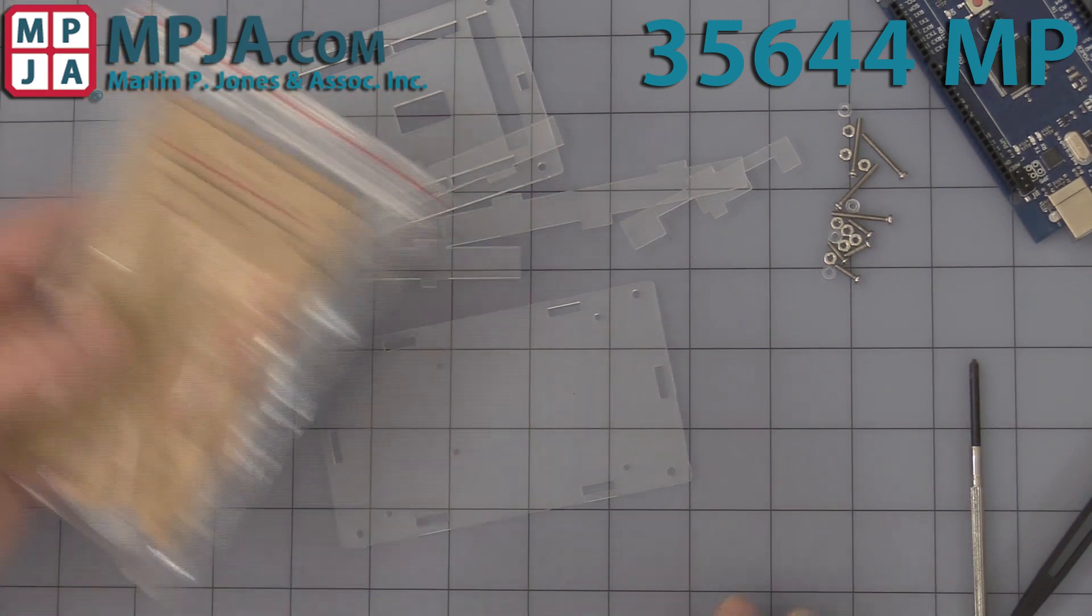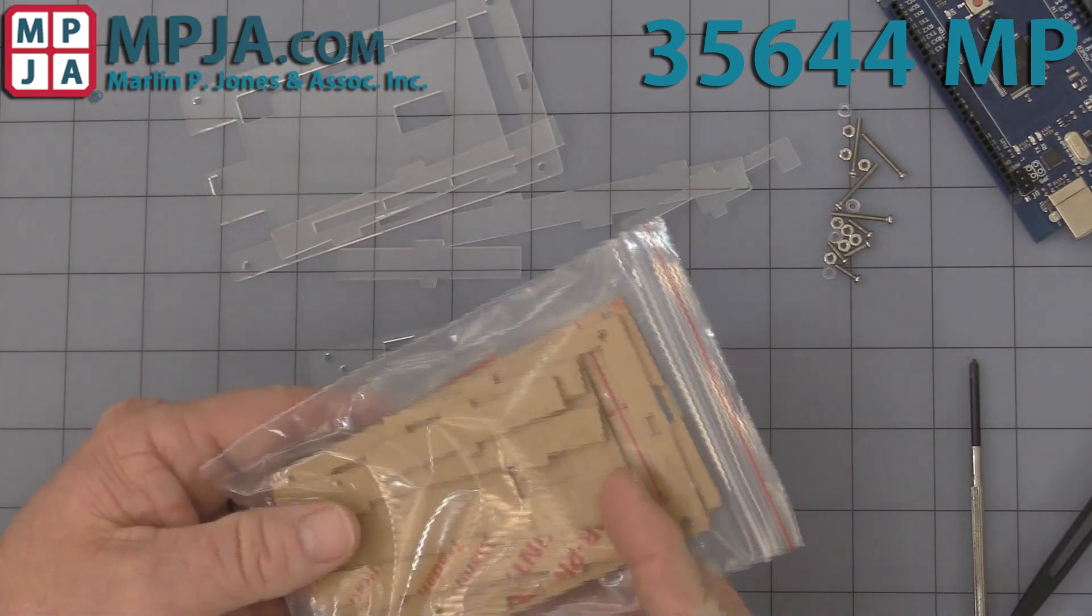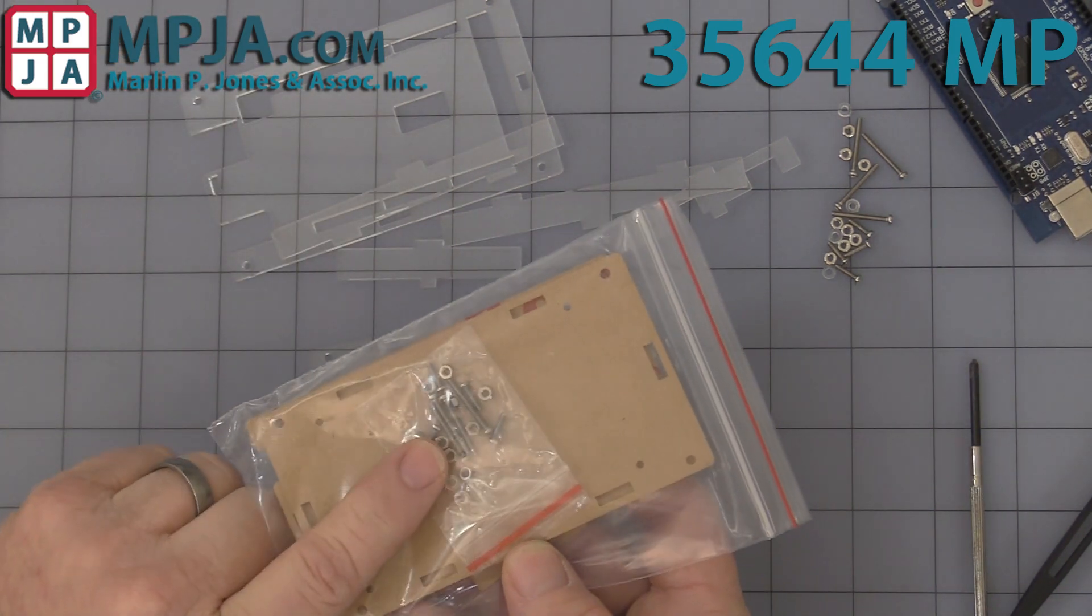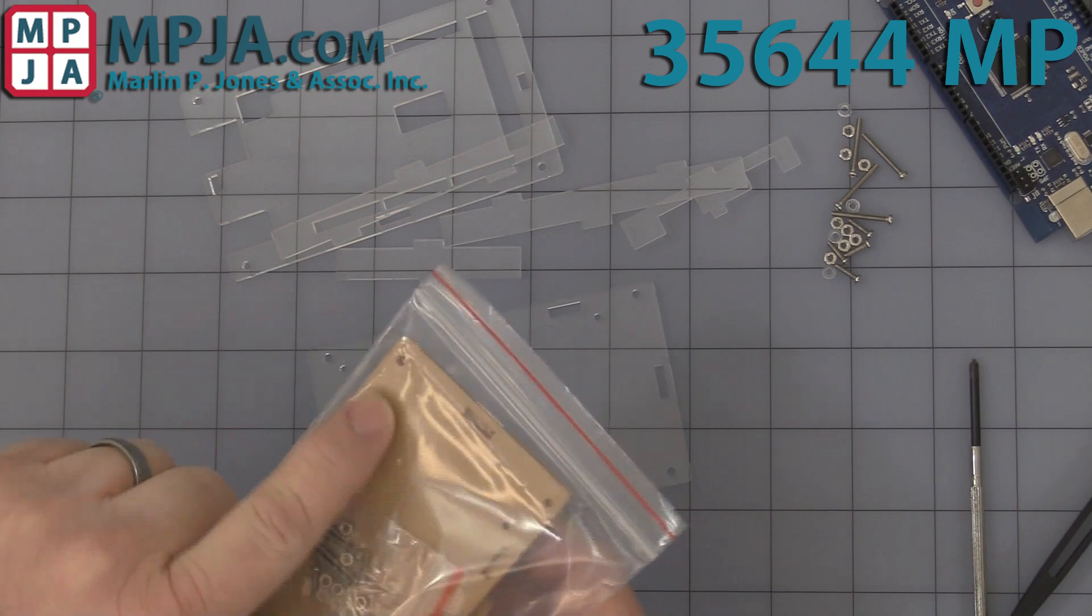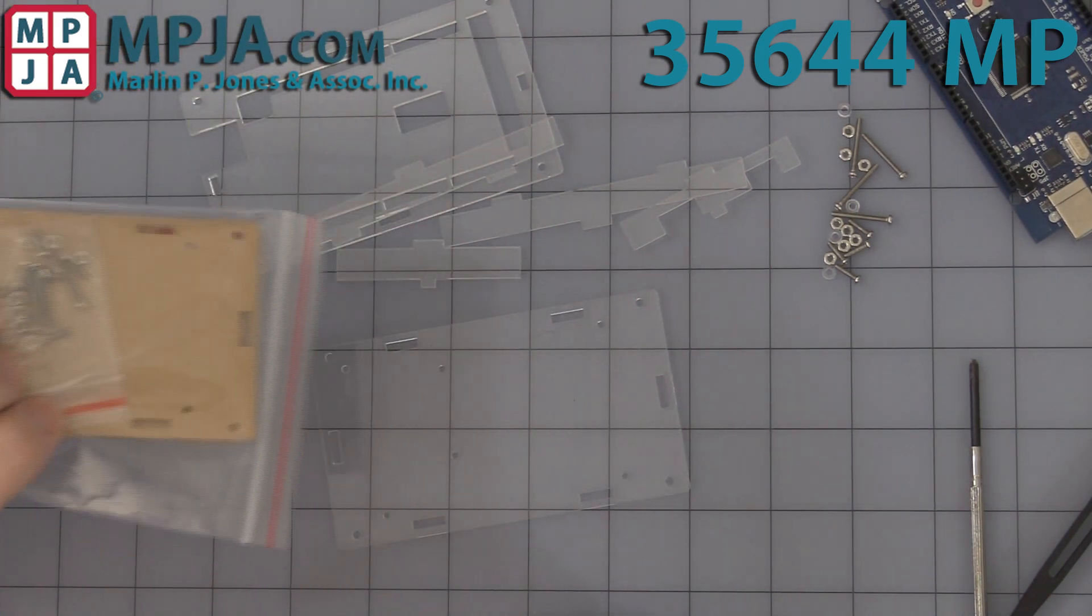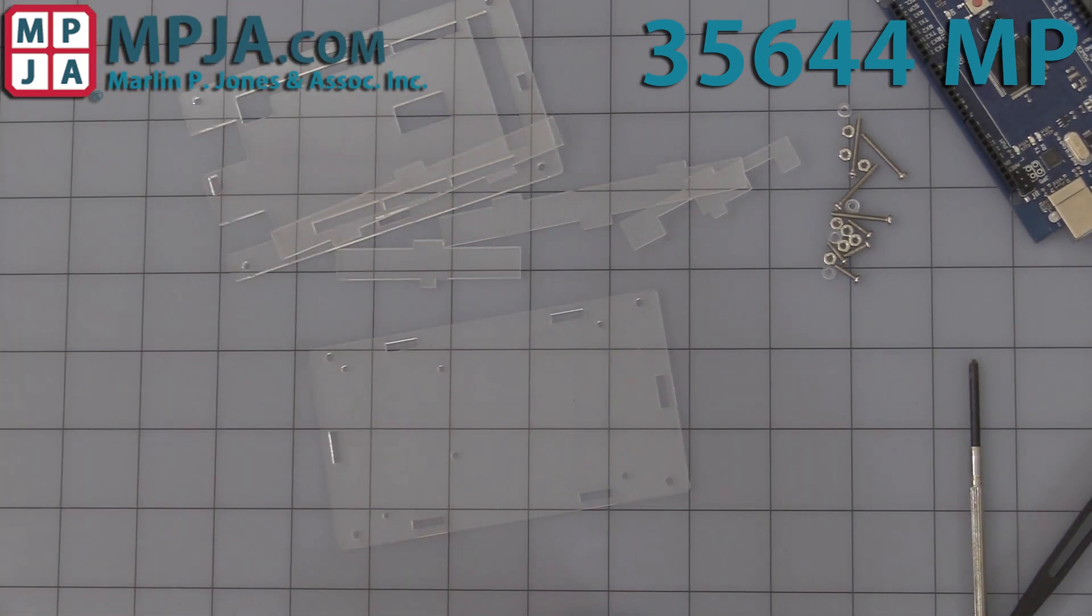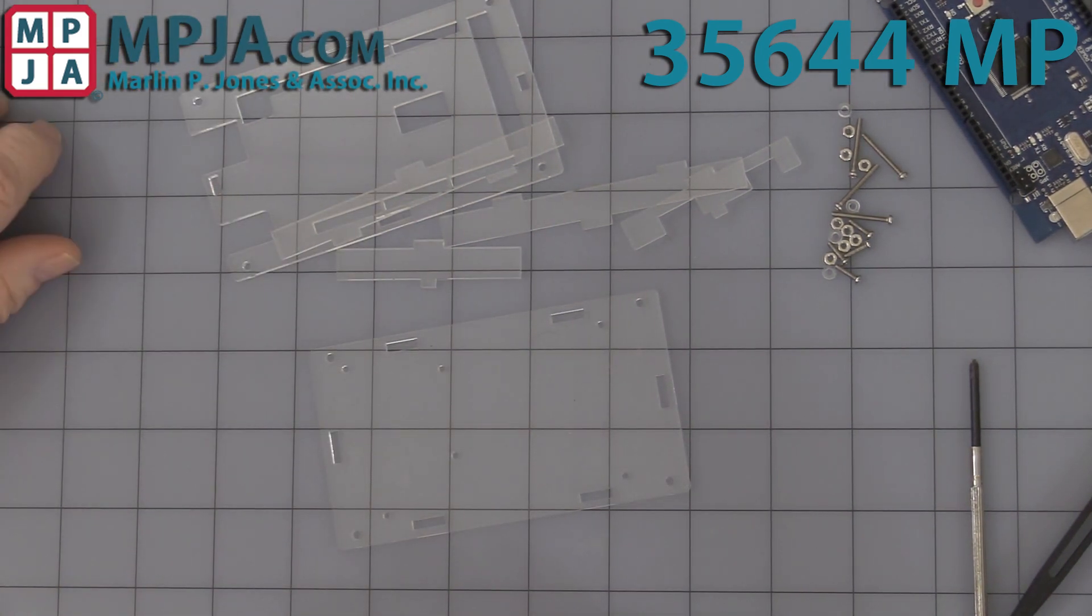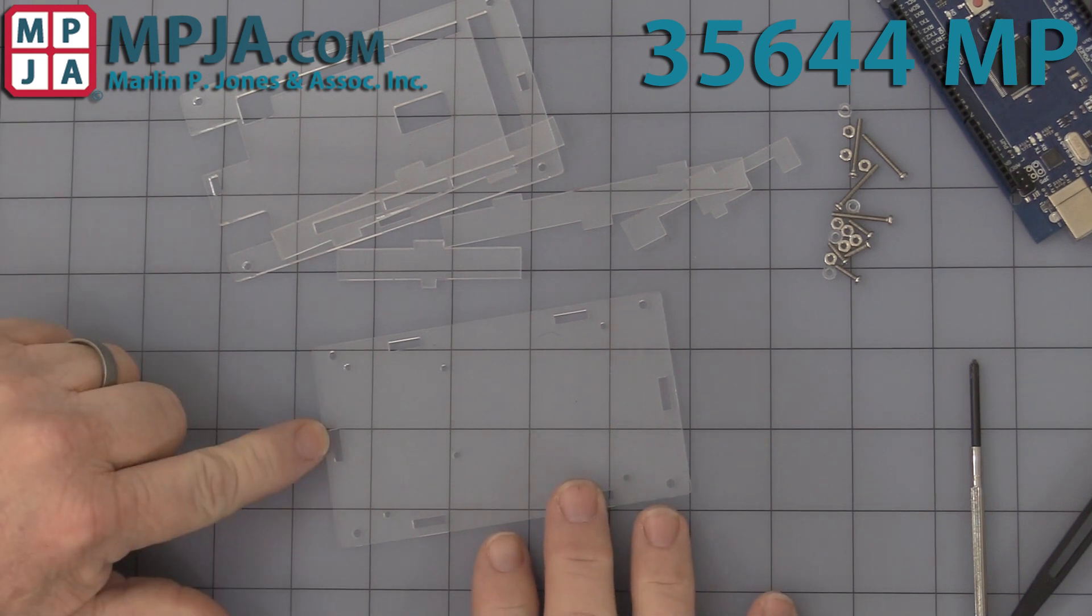Well, first off, it will come to you like this in a bag with a bag of little hardware. I've already gone ahead and peeled off all the paper tape just to save us time. So let's get started.